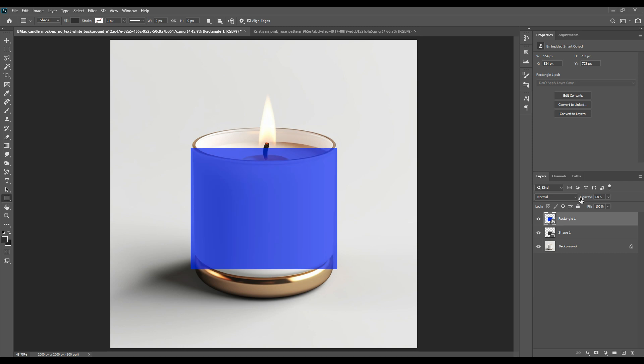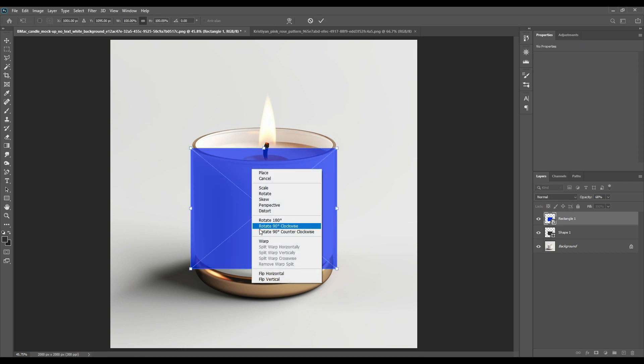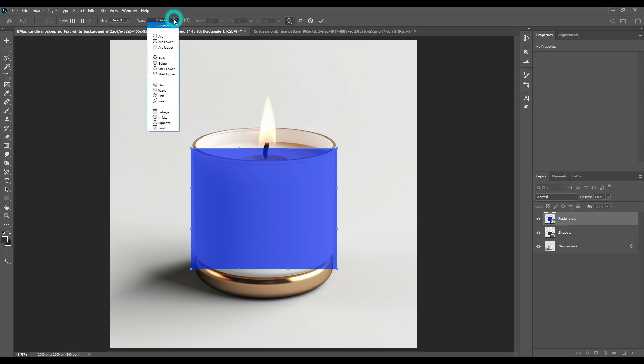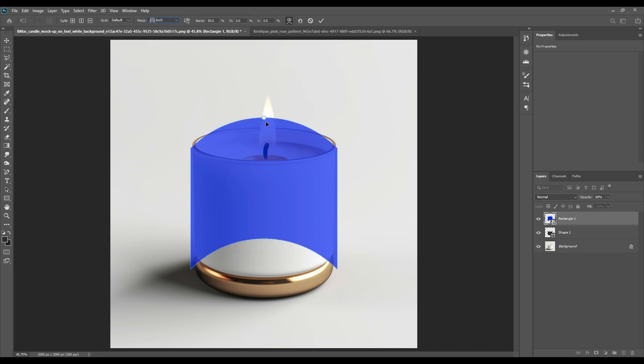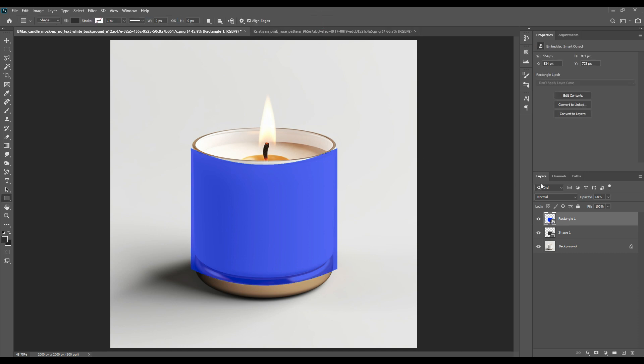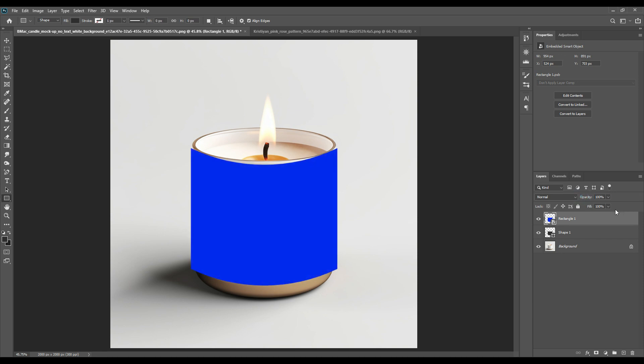Right-click on it to convert to smart object, then press Ctrl+T and select the warp option. Select the arch option from the upper part. As you can see, it's arched in the upward motion. We'll bring it downward to synchronize with the shape. Now press Ctrl and select shape one. The part is selected.